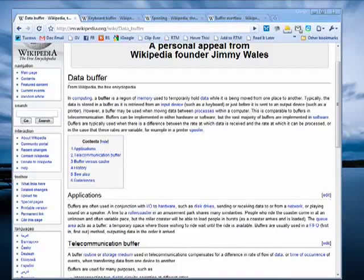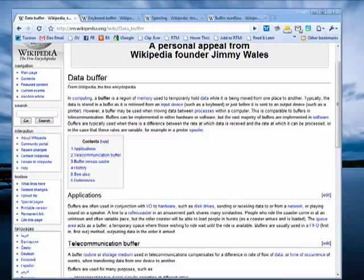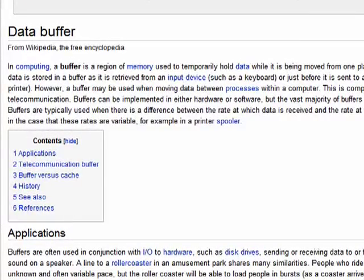Hi, this is Mike Callahan, Dr. FileFinder, and welcome to your Butterscotch.com tutorial on what is a buffer. Buffer has many definitions, but in computers, a buffer is just an area of memory where data is stored until the computer is ready to accept it.